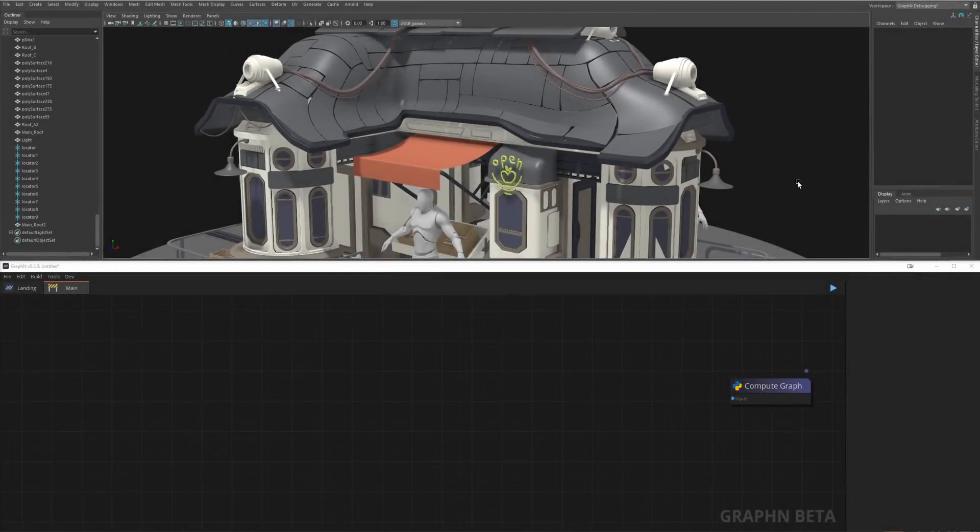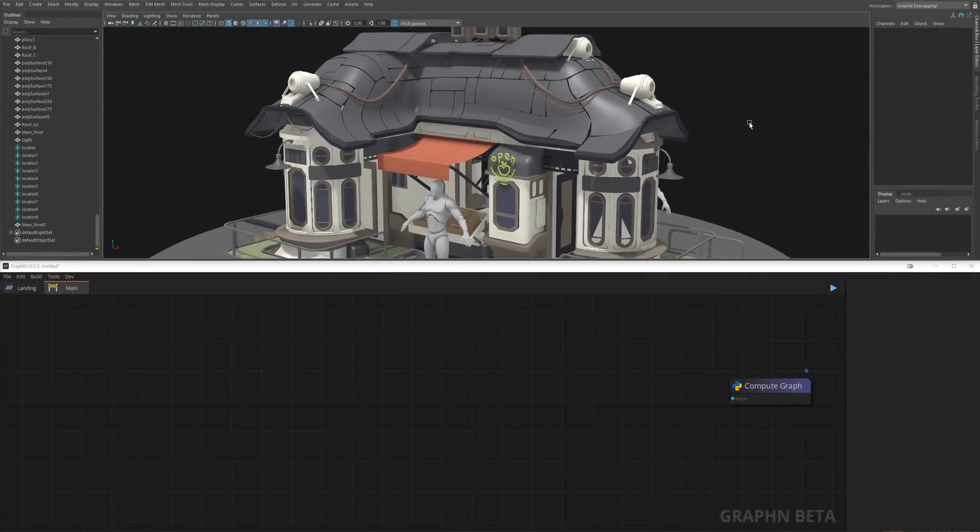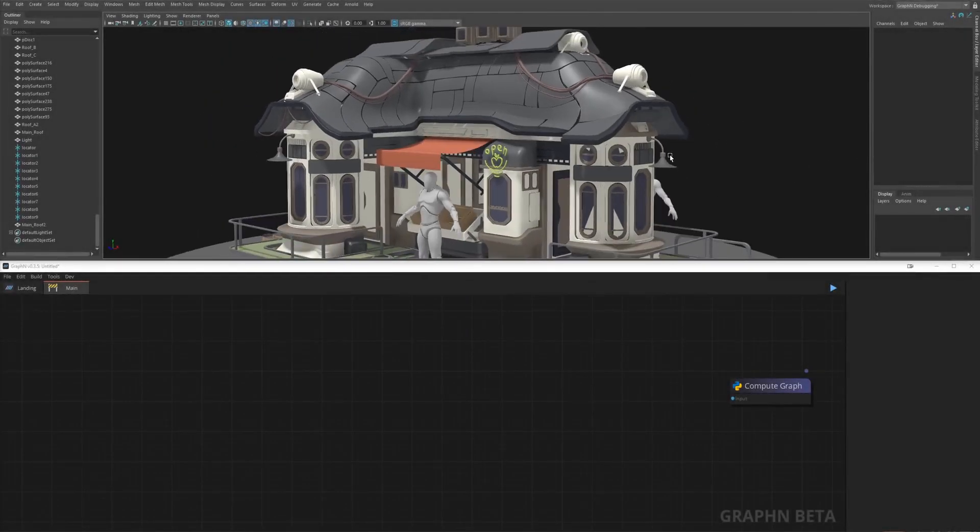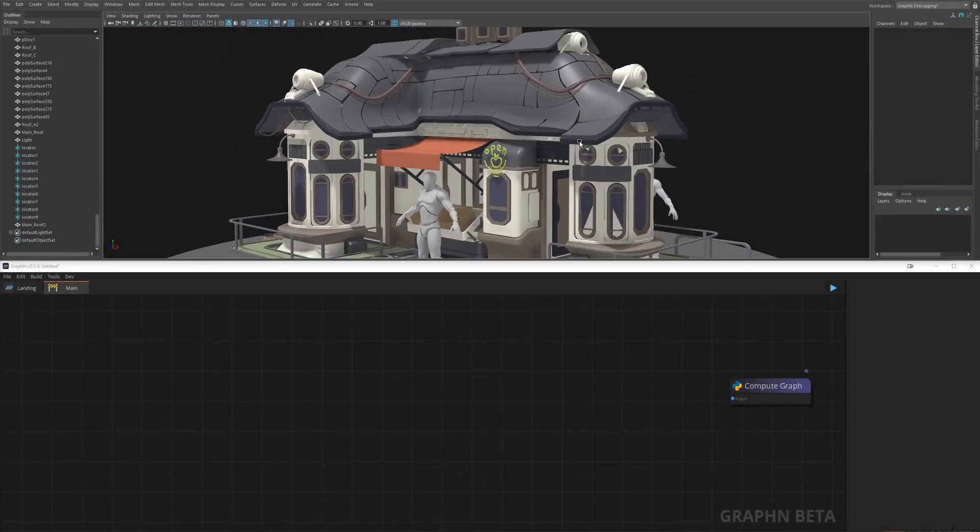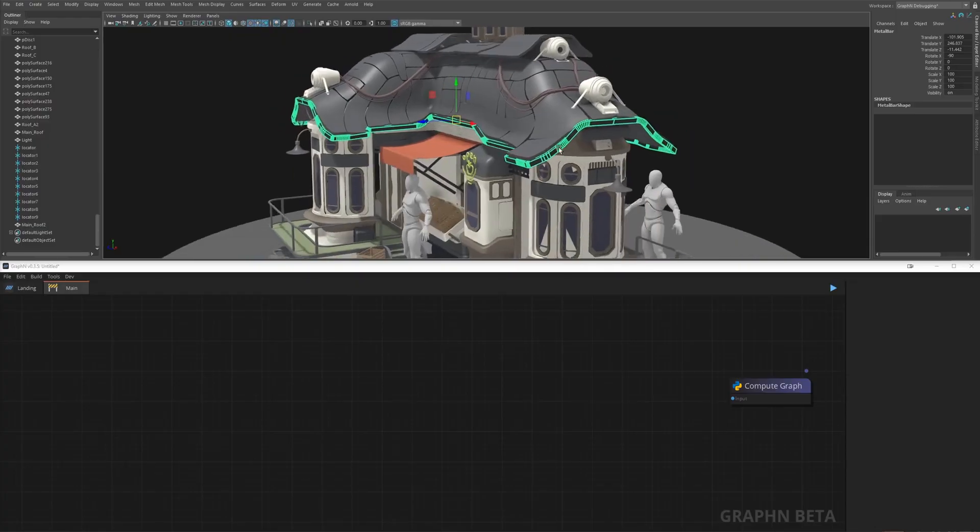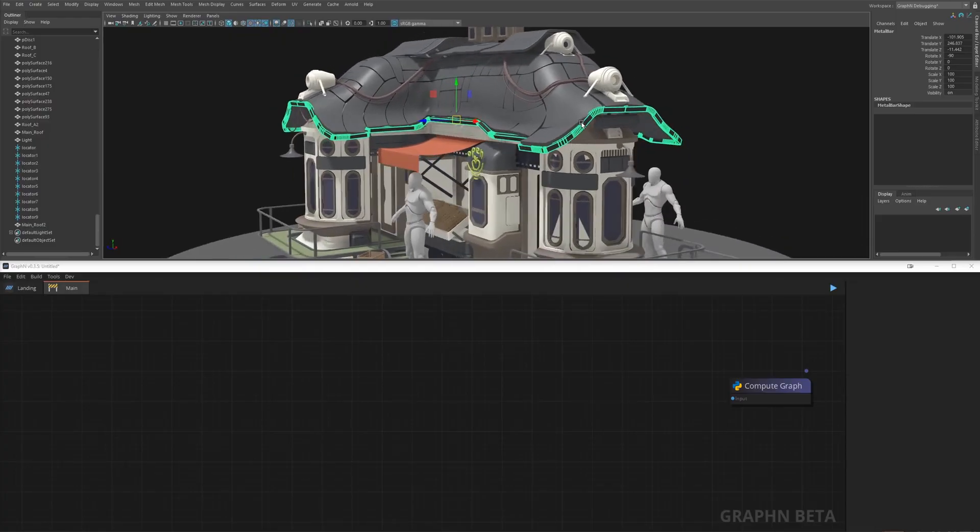For the next one we want to create some hanging cables out of just a few points, apply some gravity to them, place some lights and generate some cables.